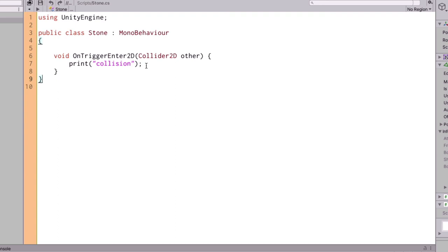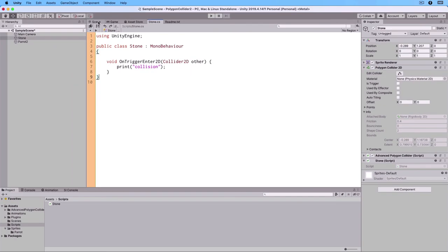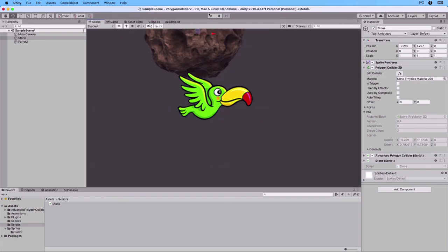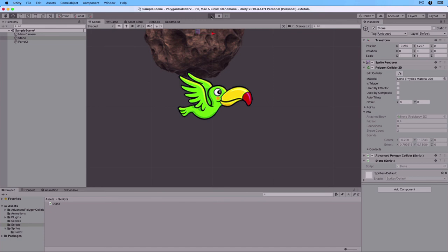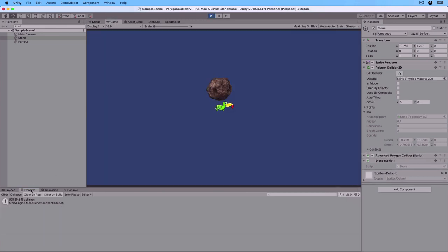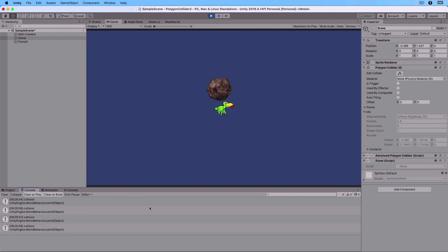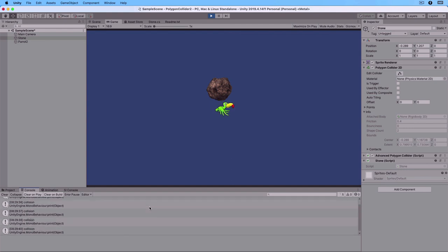Let's go back to our scene. Click on the play button. And as you can see, each time the wings touch the stone, the collision is printed. So it works.